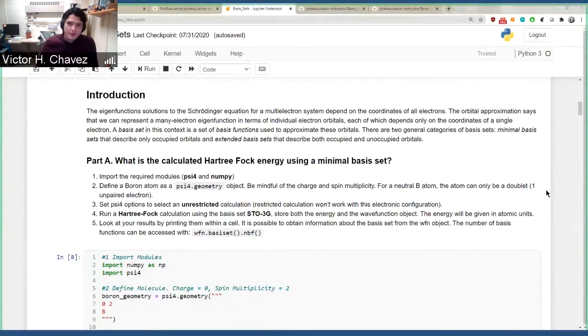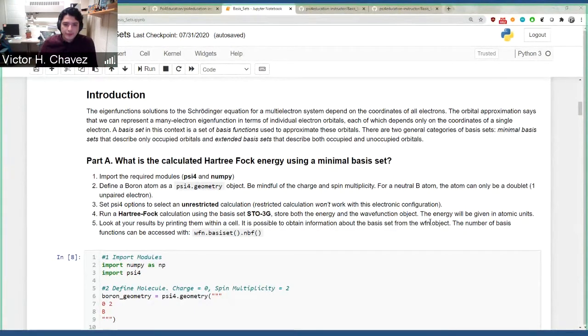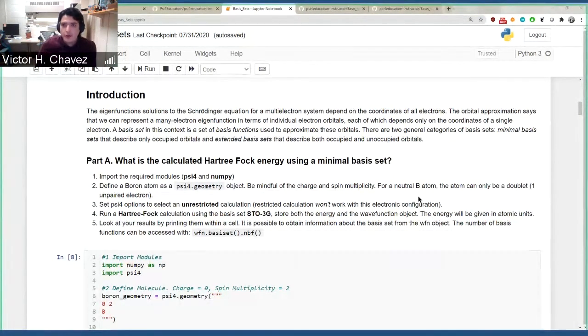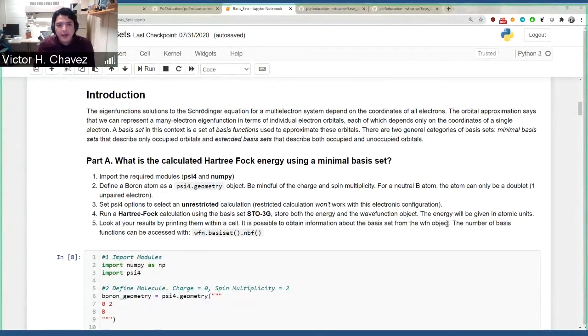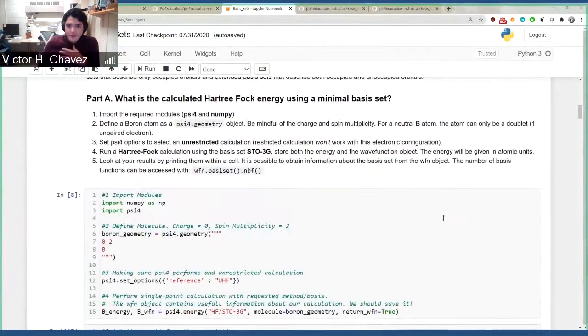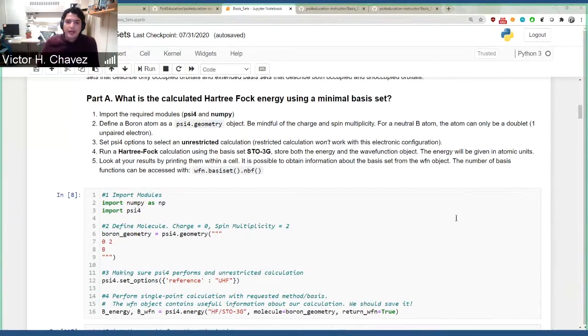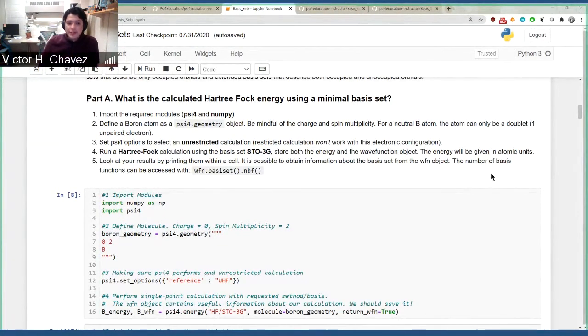But of course, I feel like everyone can remember the first time that we're introduced to basis sets and how you have this zoo of many acronyms that don't make any sense with pluses and with asterisks. So, this lab was designed to make this first approach a little bit easier. And so, we start just making a simple calculation using STO-3G.